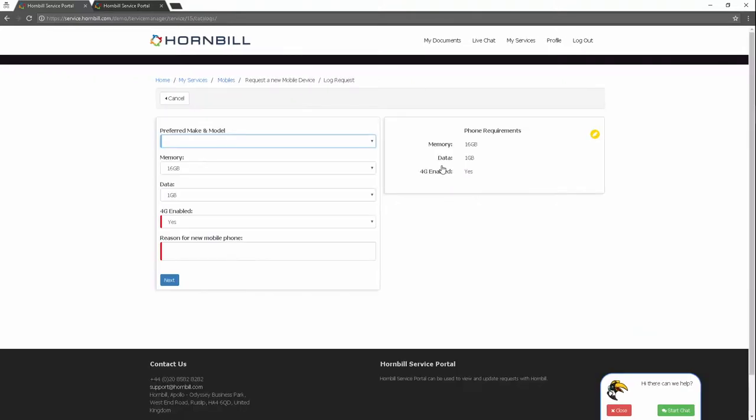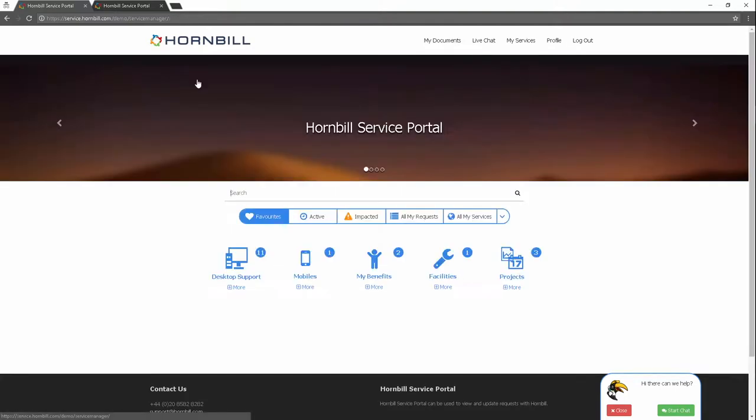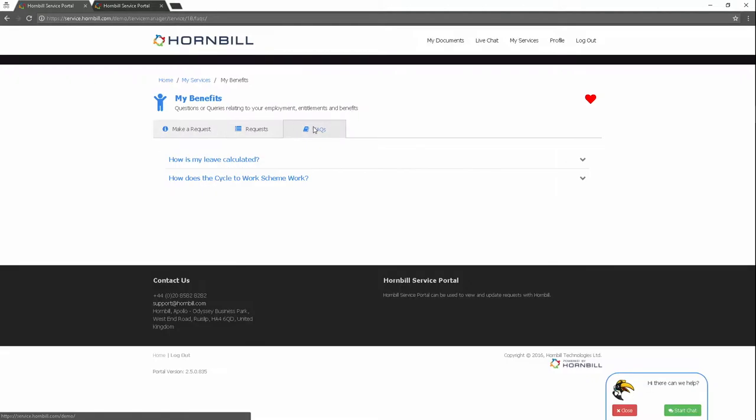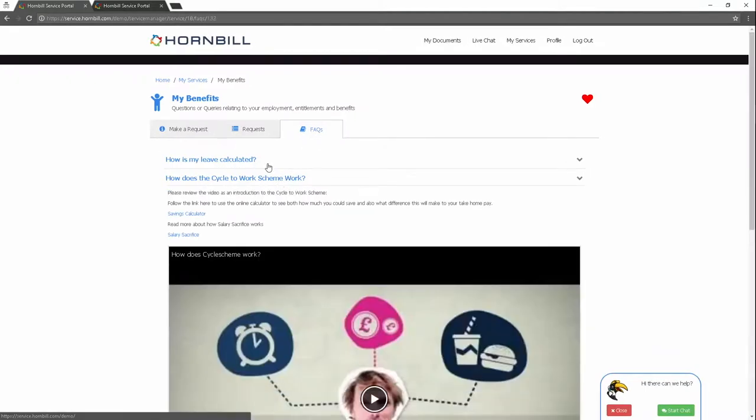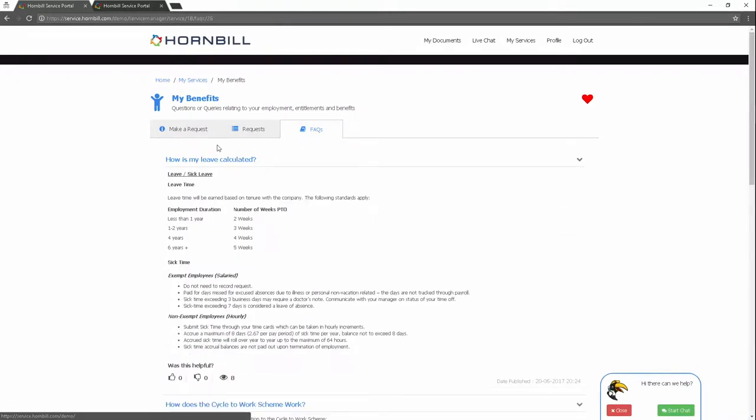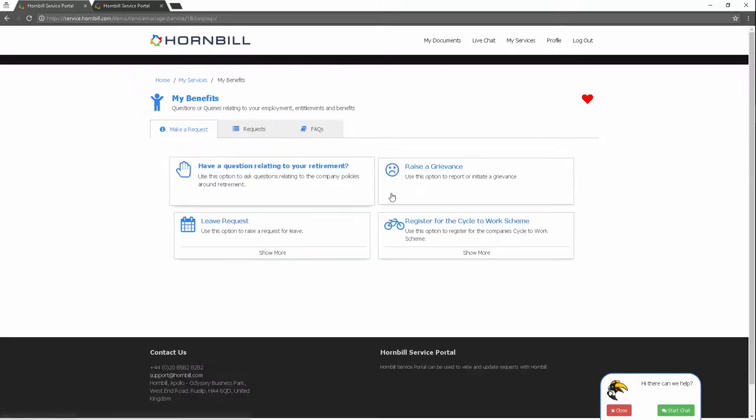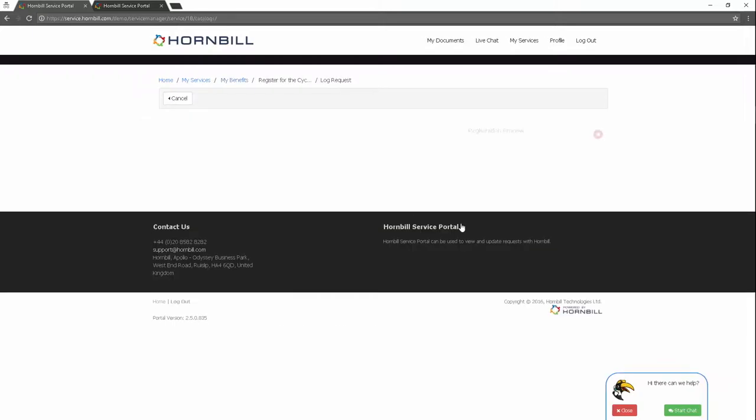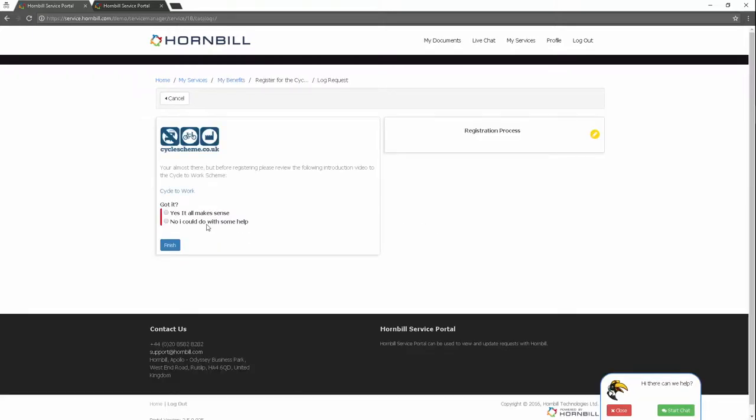This enables not only business-wide optimized processes but also a common way of working, a common look and feel, and a common service model for employees. It also offers the potential to provide a single point of service, no matter the service provider, enterprise-wide.